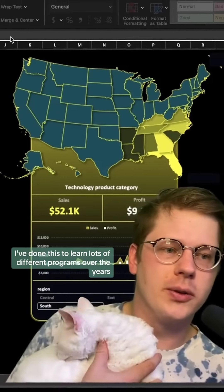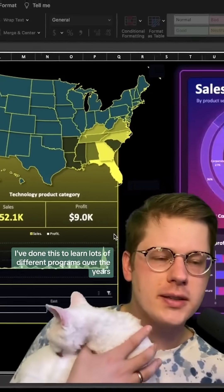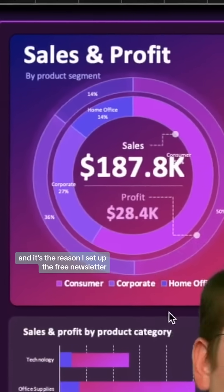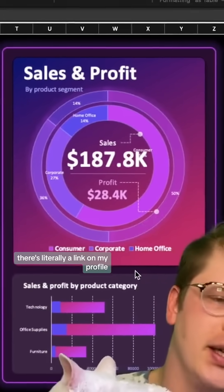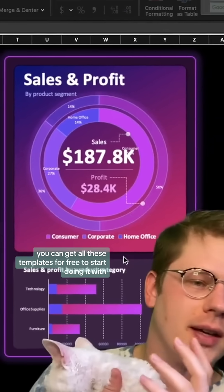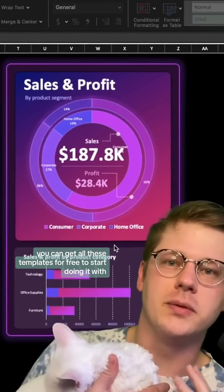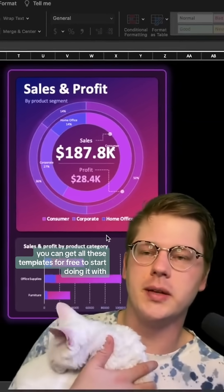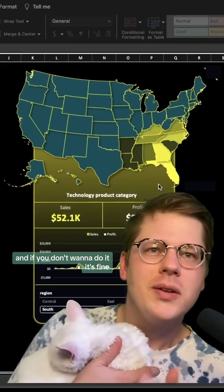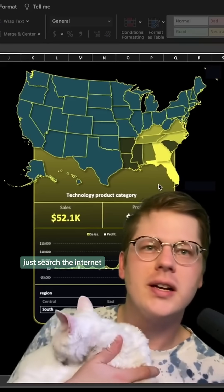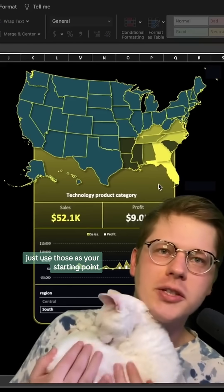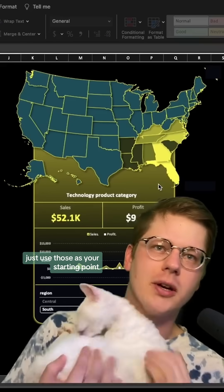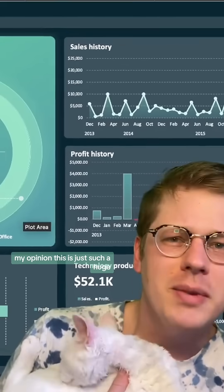I've done this to learn lots of different programs over the years, and it's the reason I set up the free newsletter. There's a link on my profile — you can get all these templates for free to start working with. And if you don't want to do that, just search the internet and find some templates you like to use as your starting point.